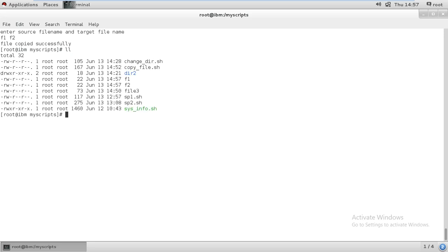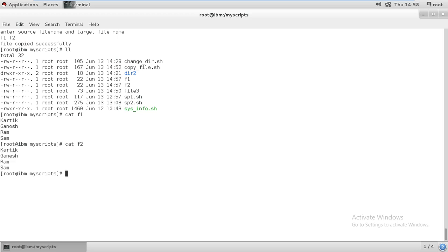It's saying 'file copied successfully'. It means we created two files — f1 and f2. If I cat f1, whatever was in f1 is there. In f2 we had not written any data, but now the same data is available in f2 as well. So the copy worked. Earlier, when I didn't give the proper path, it was showing 'unable to copy' — that was the else condition giving that response.